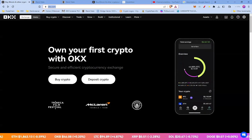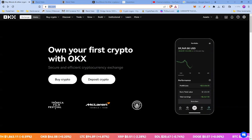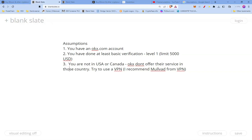In this video I want to show you how to buy PLS on OKX.com. I have a few assumptions before we get going: first, you have an OKX account and have done at least the basic level one verification, which has a limit of five thousand USD, or level two which is pretty much unlimited. Third, you're not in the USA or Canada — unfortunately OKX doesn't offer their service in these two countries. You could try to use a VPN; I recommend using Mullvad.